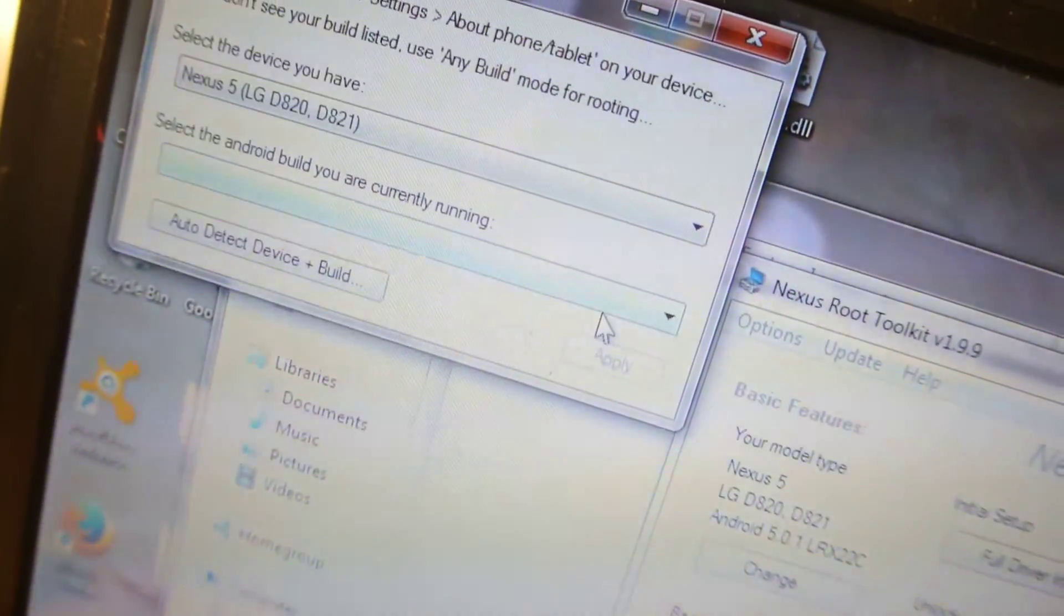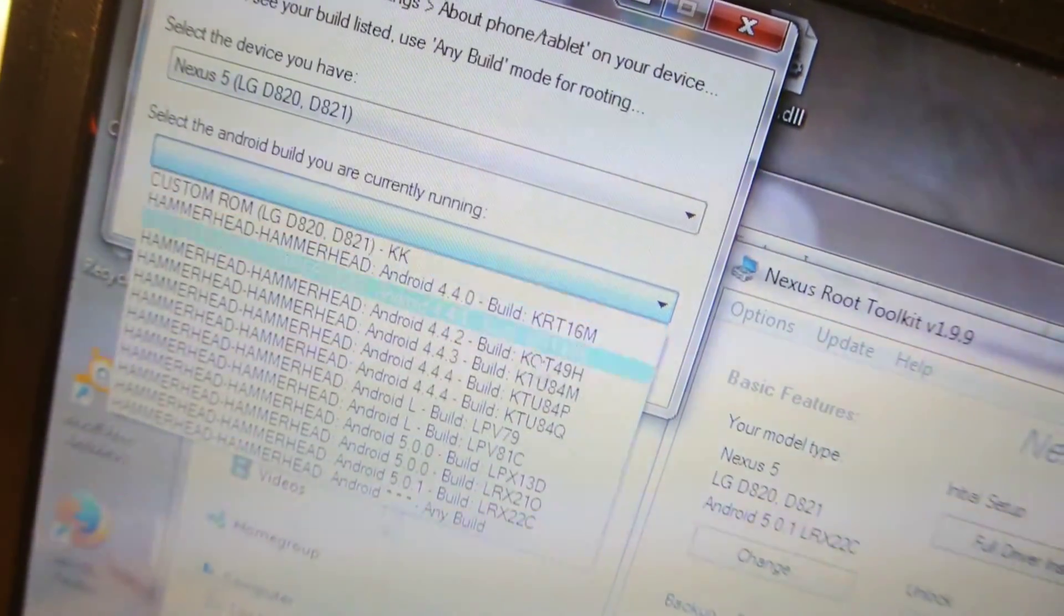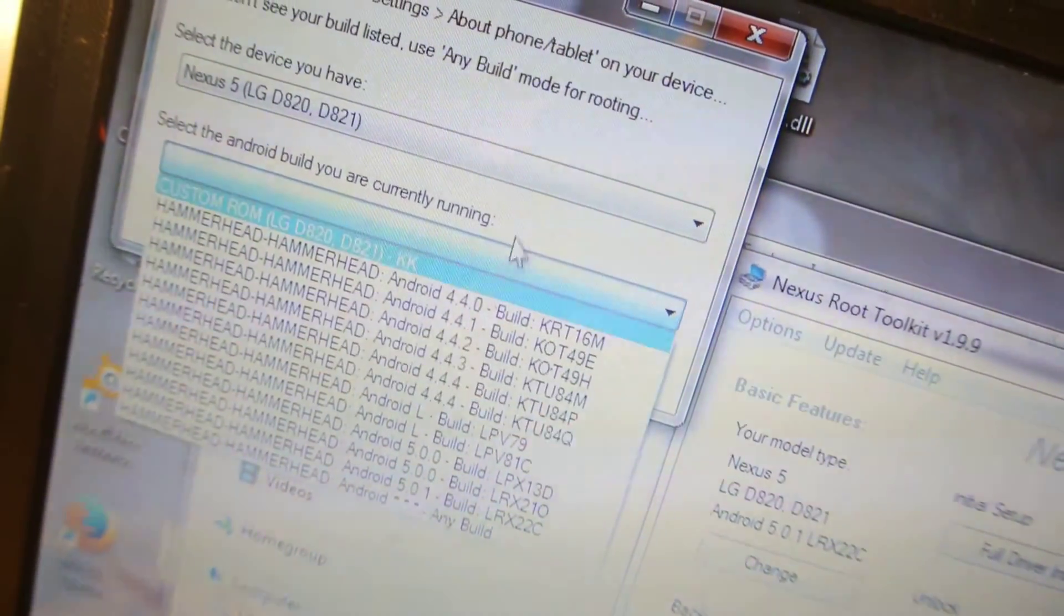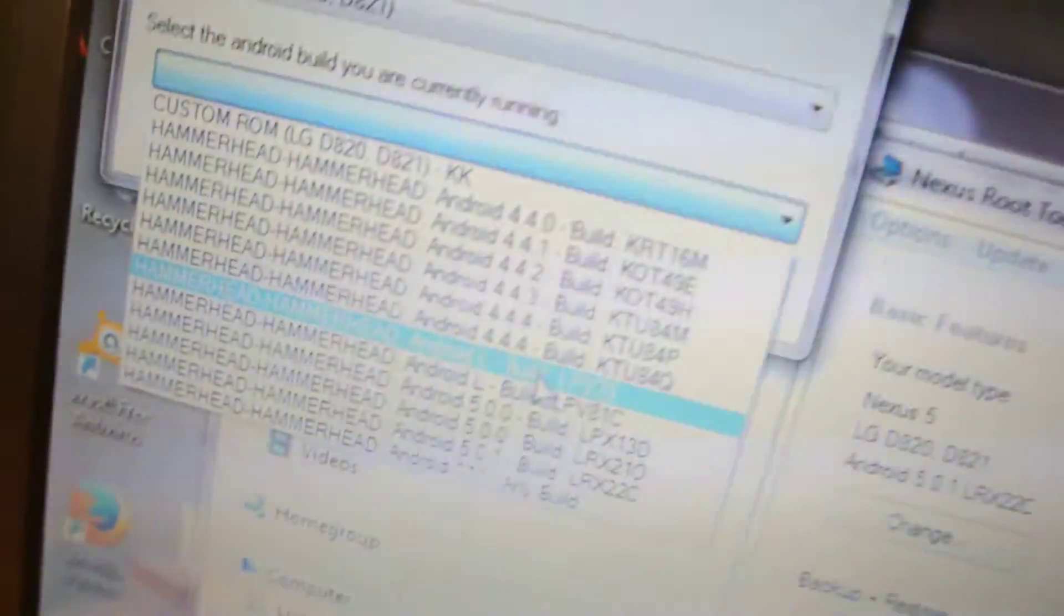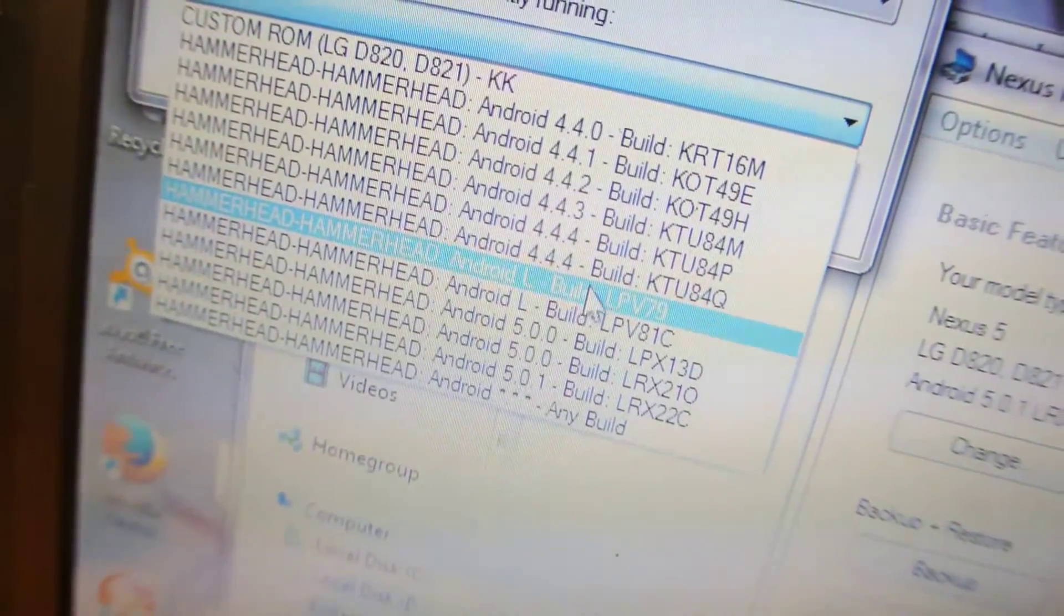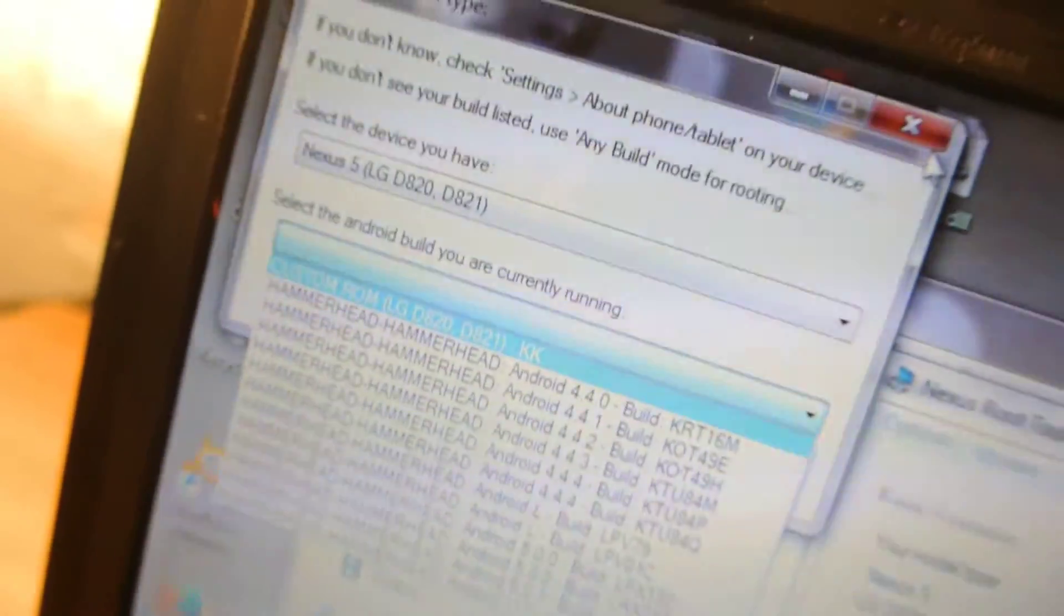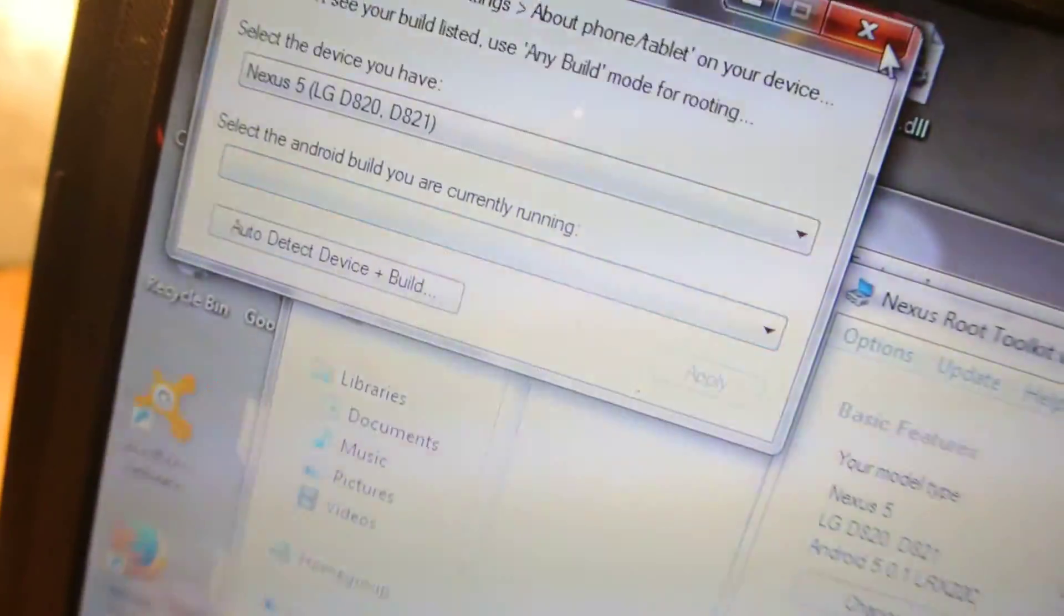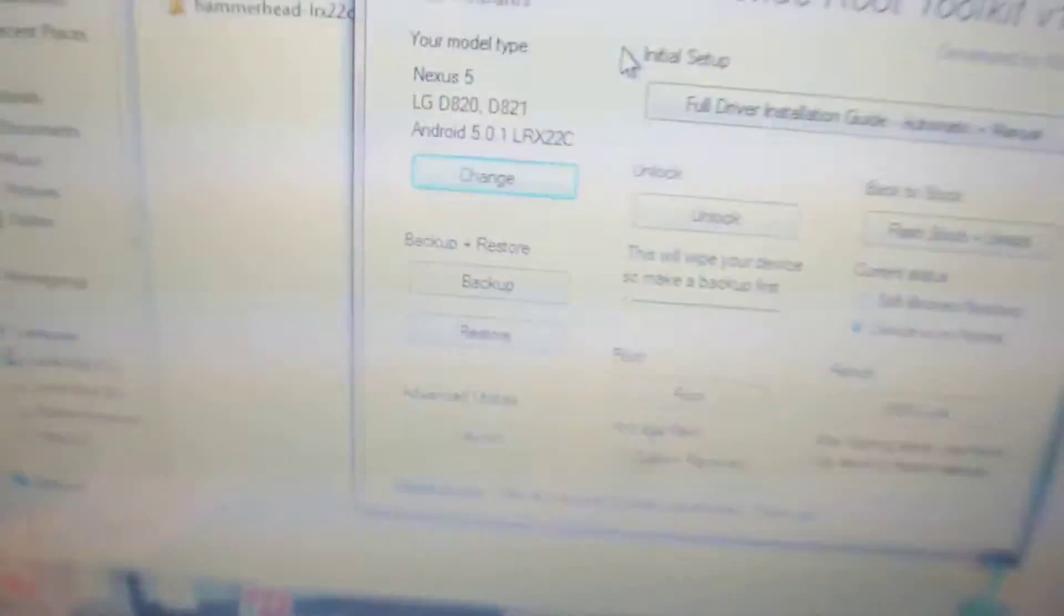Just select your device and then select your software. If you're using 4.4.4, you can select this. But most of you are already using 5.0.